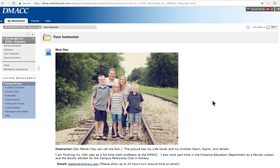Hello, my name is Dan Petrock and I'm going to be your online stats teacher this spring of 2017. This is a picture of me and my family. I just want to make a short video to introduce myself, get you oriented to the course, and hopefully get you off to a good start.